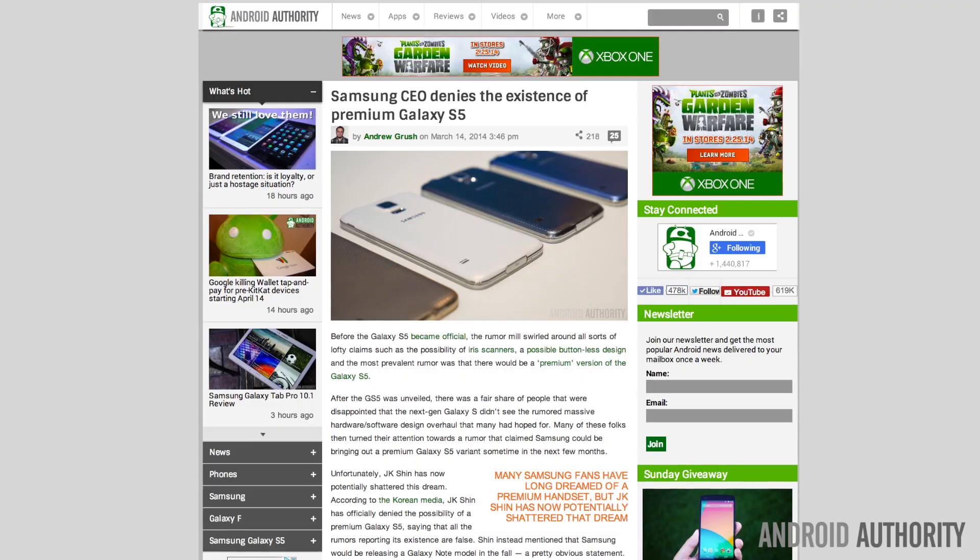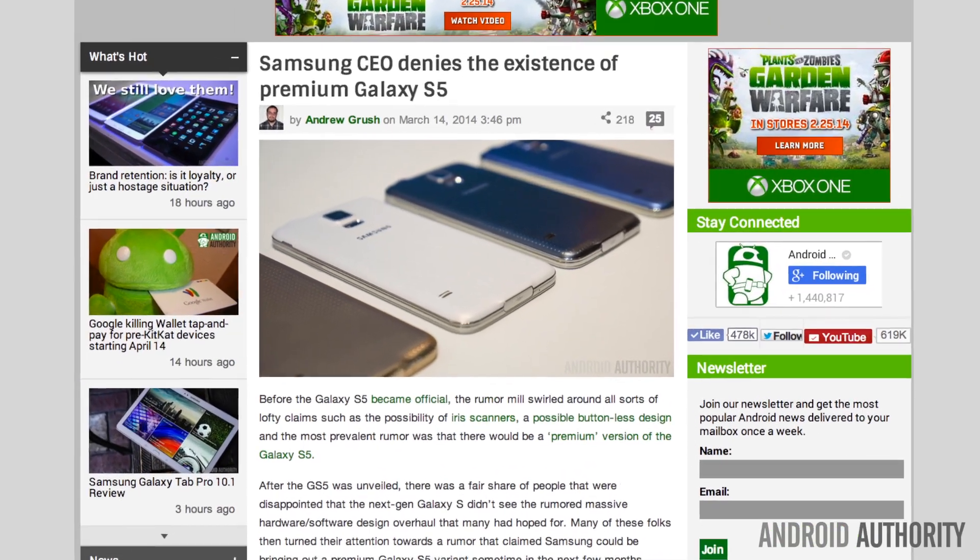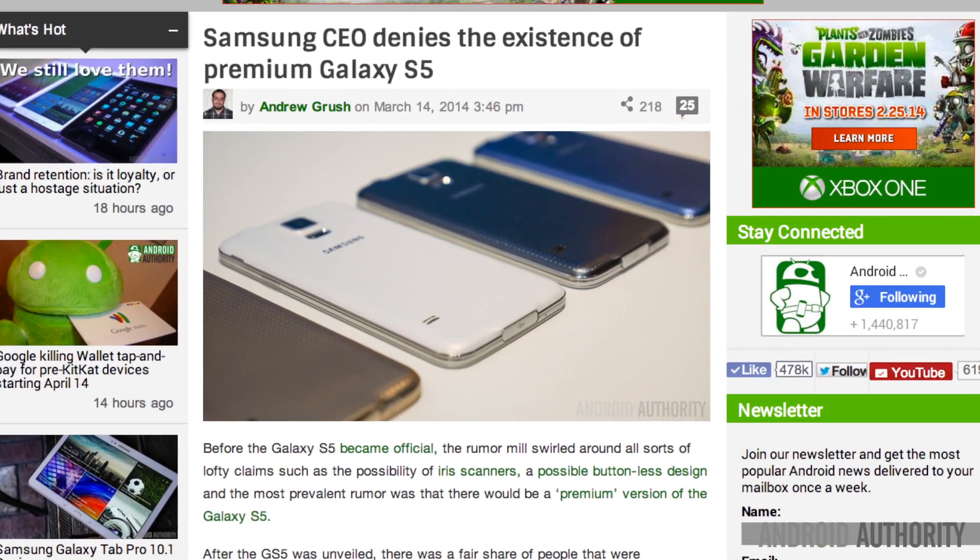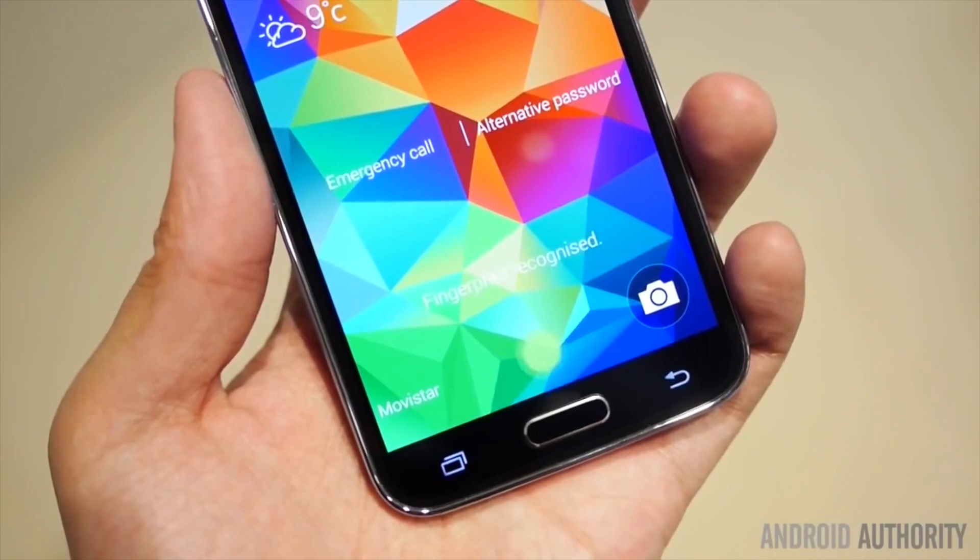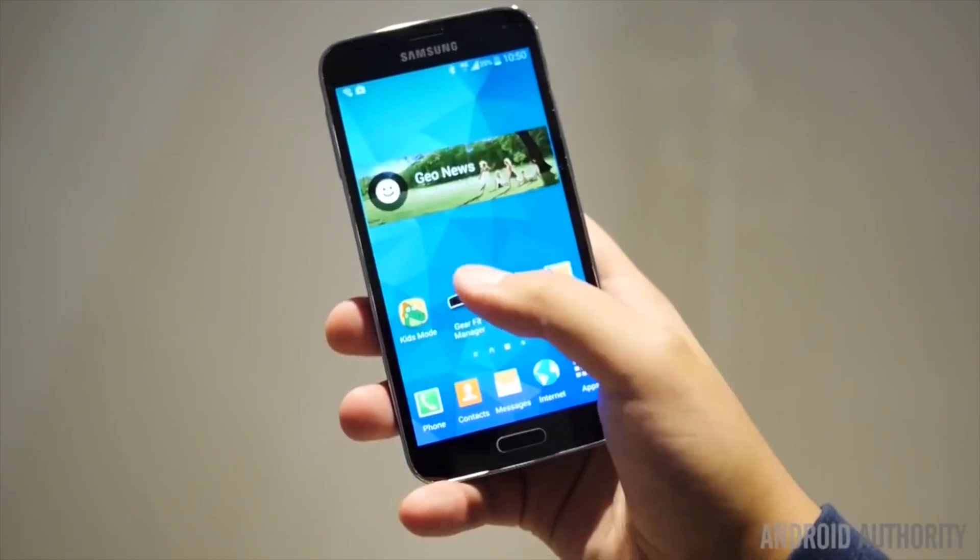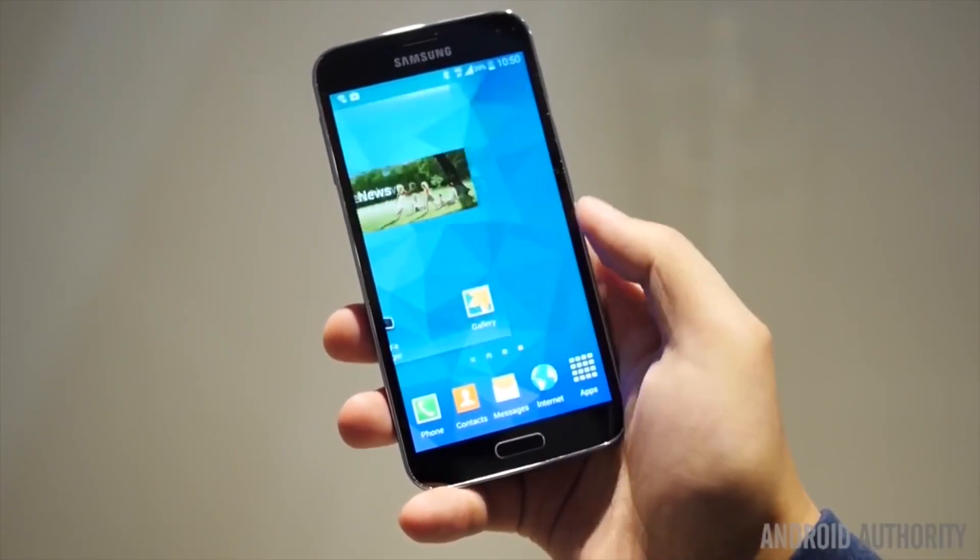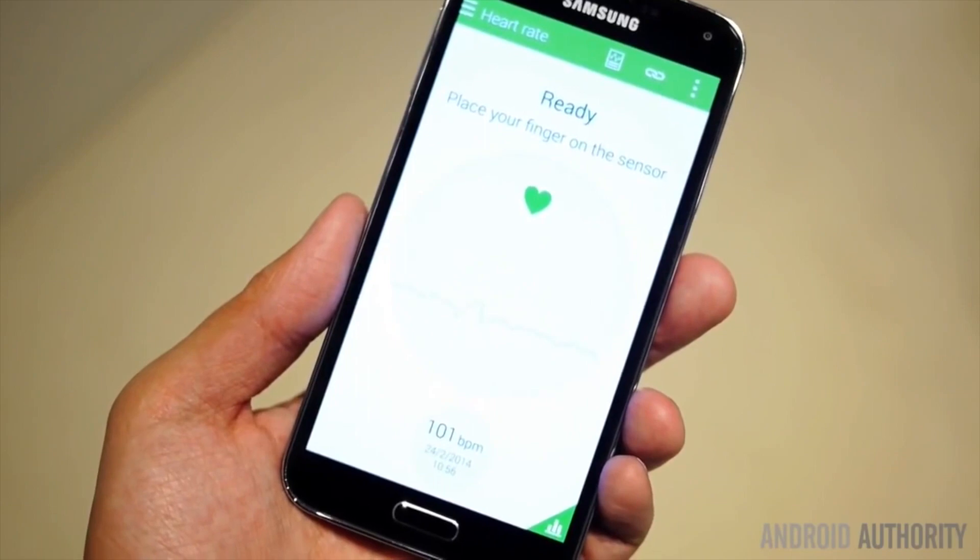I'm sorry to tell you my friends that the head of Samsung Mobile has shattered the dream that many of us had of a premium Galaxy S5. According to the Korean media, Mr. J.K. Shin has officially denied the possibility of a premium Galaxy S5, saying that the rumors reporting its existence are completely false.